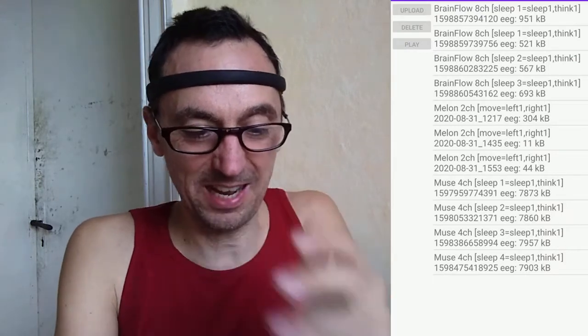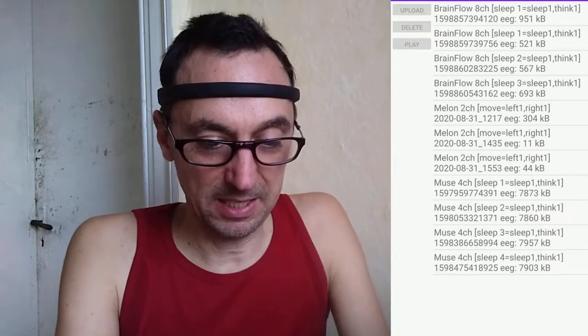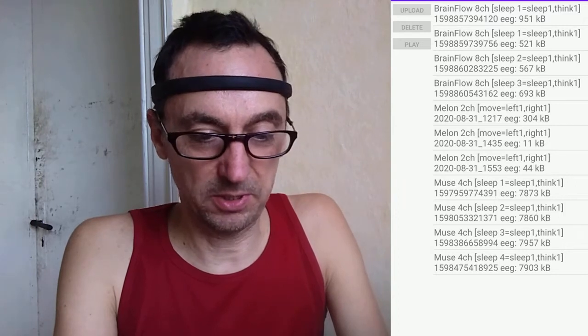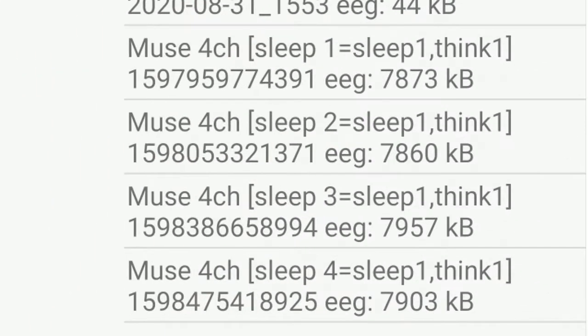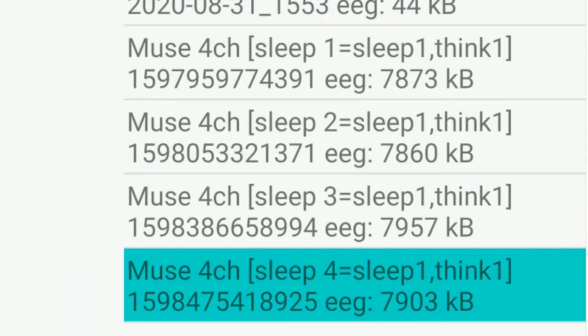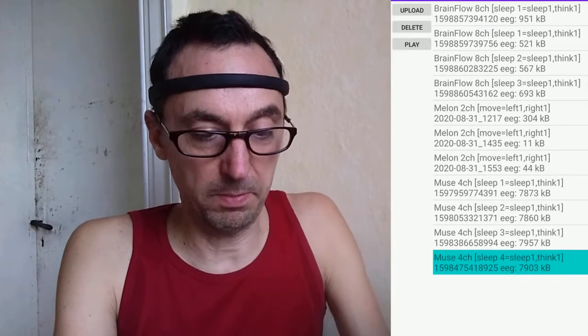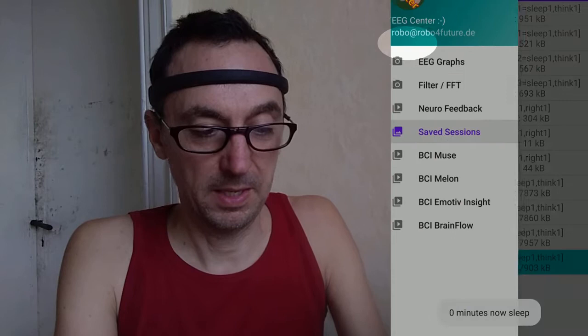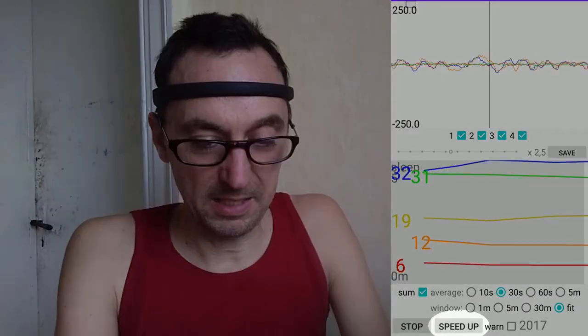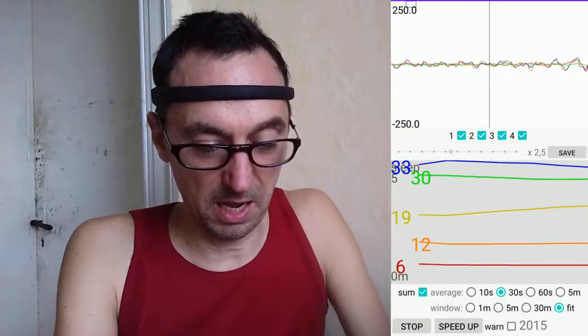Let's go to the safe session. I improved the reading a bit, so now let's choose what I've been doing. Here are the Muse four channels — it was a neurofeedback sleep session with two sections: sleep one minute and think one minute. Let's play this and go back here, and now there's a nice speed-up.